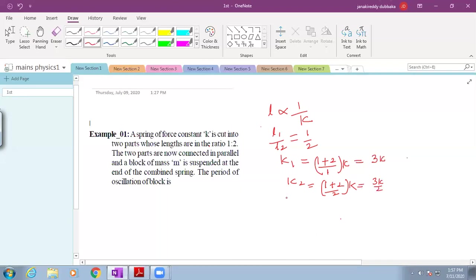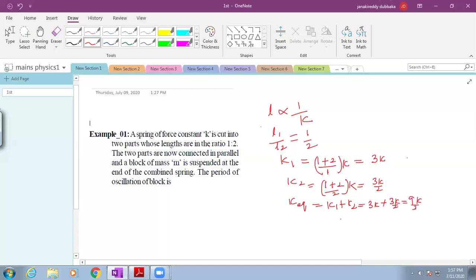When springs are connected in parallel, the equivalent spring constant is K1 plus K2. This is equal to 3K plus 3K by 2, which equals 9K by 2.